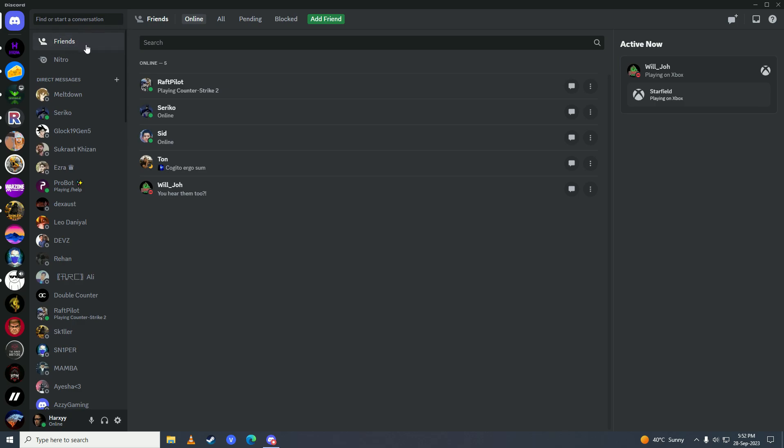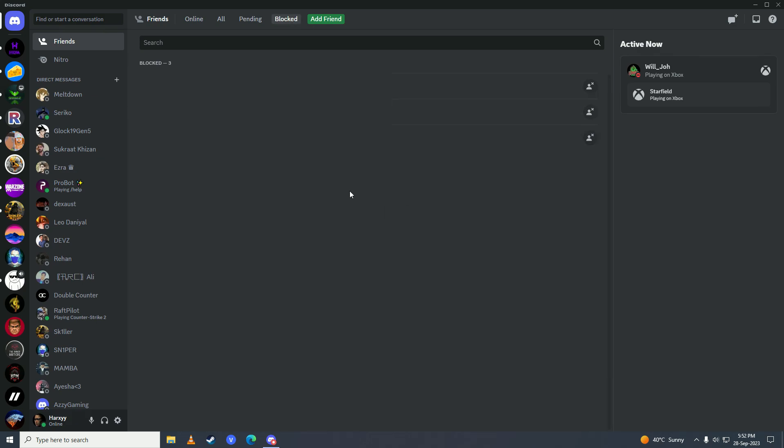Then you'll see this Blocked menu—just click onto that. Here are the users that you have blocked. If you want to unblock them, just click on Unblock right here and they will be unblocked.